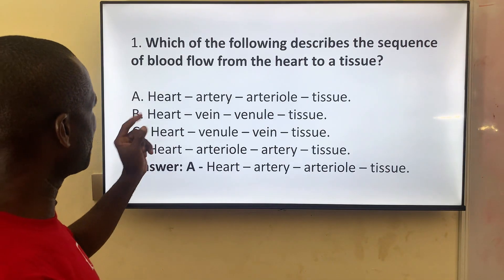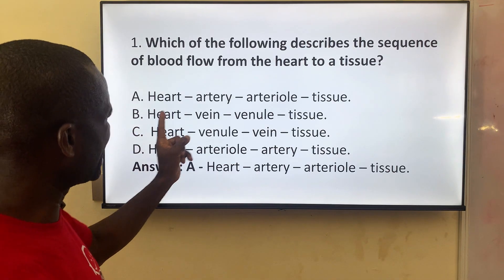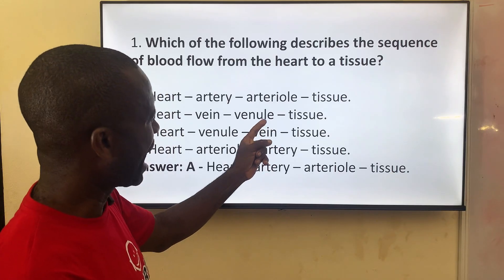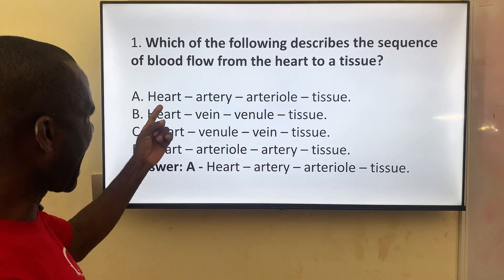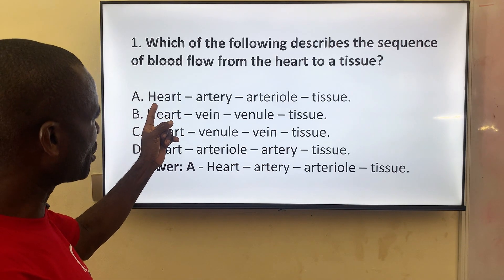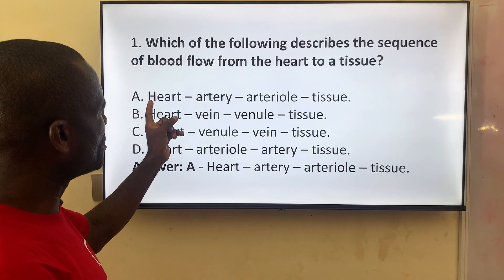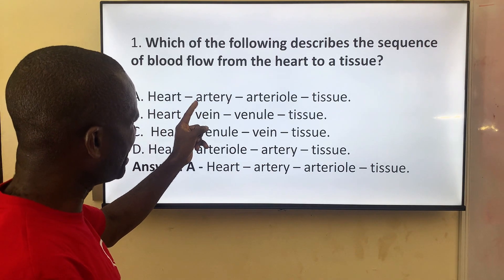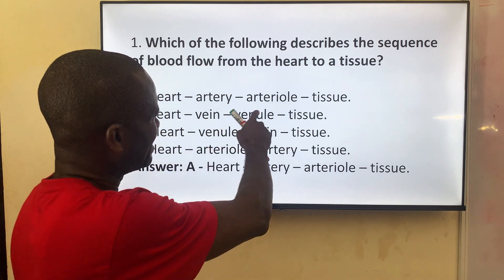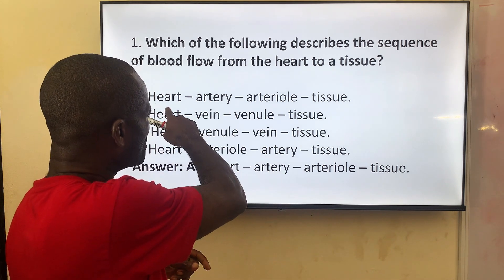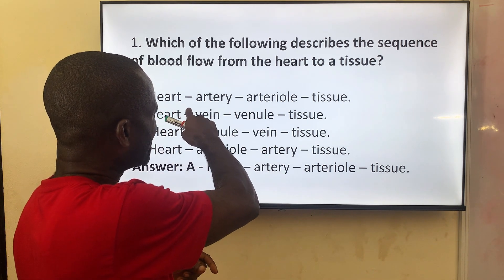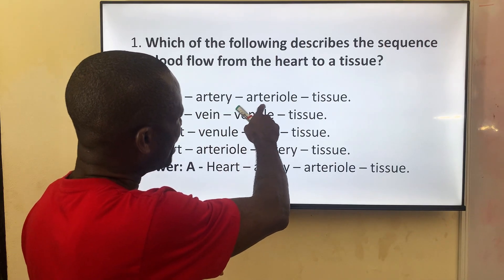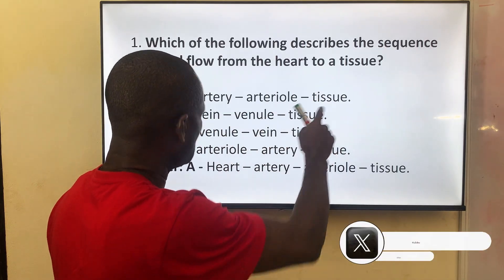Option A says the blood flows from the heart to the artery and to the arteriole and then to the tissue. The blood moves from the heart to the artery — the artery is larger — then through the arteriole, which is smaller, and then into the tissue.